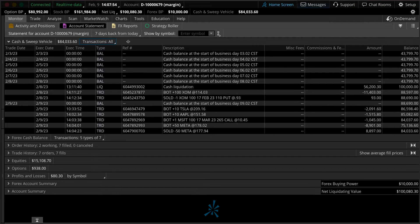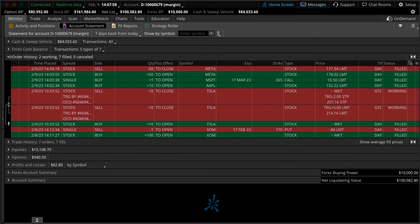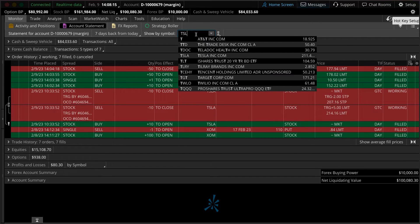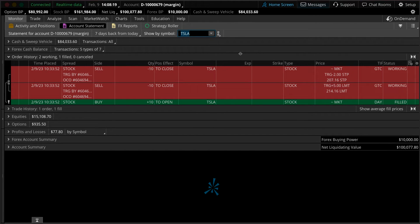Next we'll take a look at the order history page. This is great if you want to look at, for example, the path that got you to a position. You're going to see all sorts of orders here — not only just filled orders, but anything that was cancelled, replaced, or even expired. To see a little more detail, we can type in for example Tesla up here in the selector box and that'll bring up just the trades made on Tesla. To bring back all the details, simply clear out that symbol box.